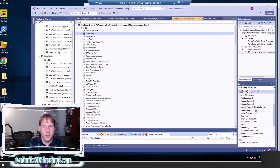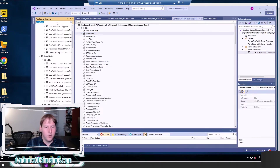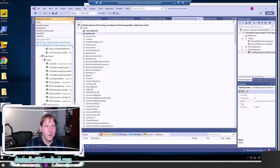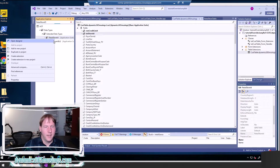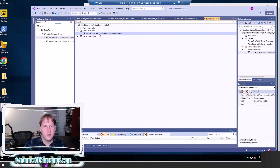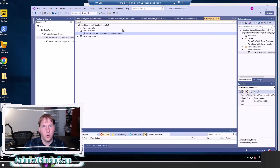I also set the extended data type to RetailStoreID so that it matches the same extended data type used by the retail store table, which is the main table where stores are defined. If we look at that extended data type, RetailStoreID already has a table relation to RetailStoreTable, and RetailStoreTable has a form reference to the store.